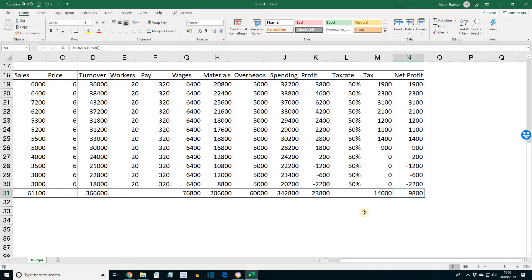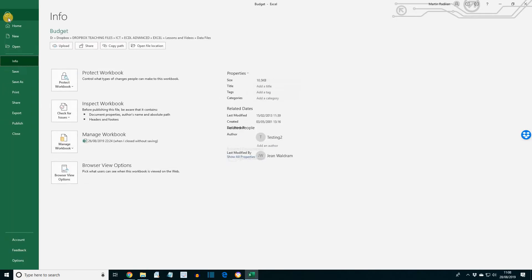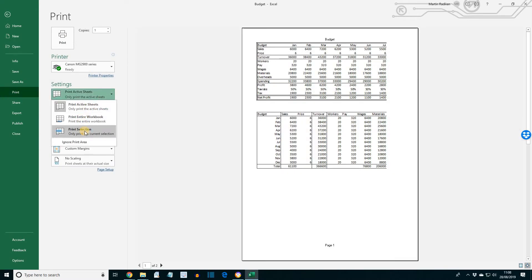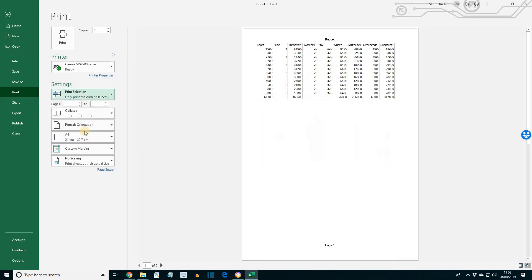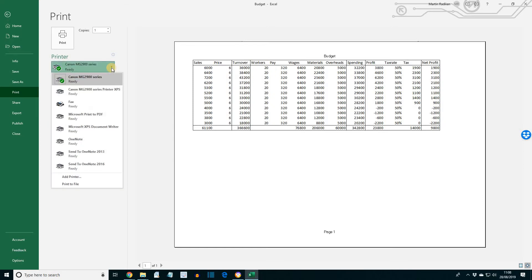OK, the final thing we want to do here is to print a landscape copy of the worksheet on one page. So let's select just this transposed version. File. Print. Print selection. Landscape. And for the purposes of what we're doing, I'm going to print it to the XPS printer.